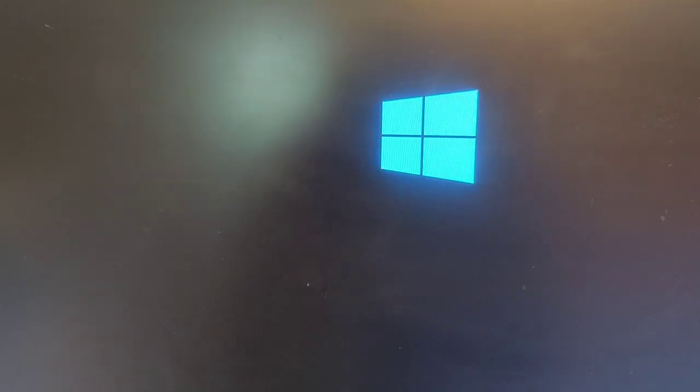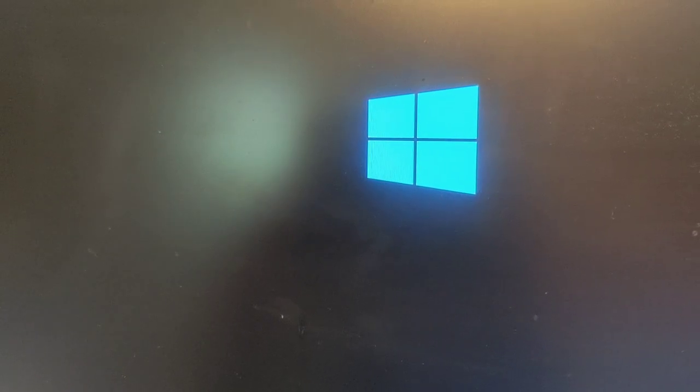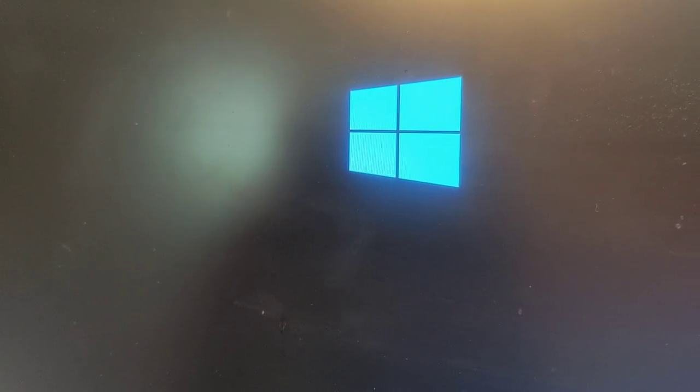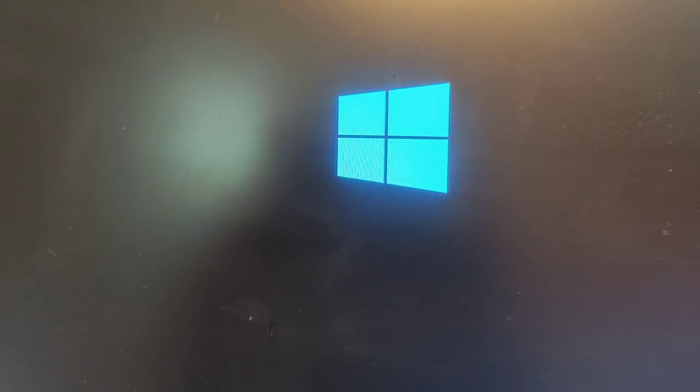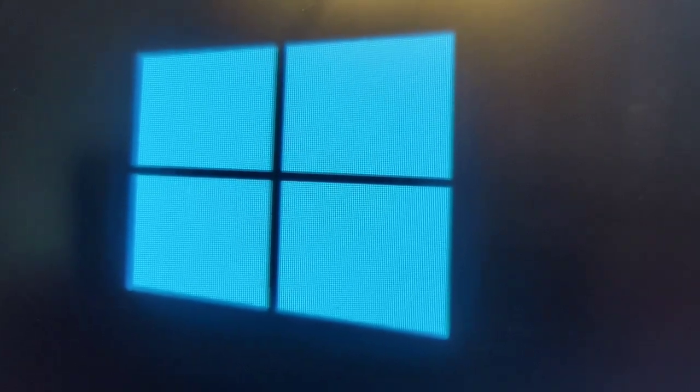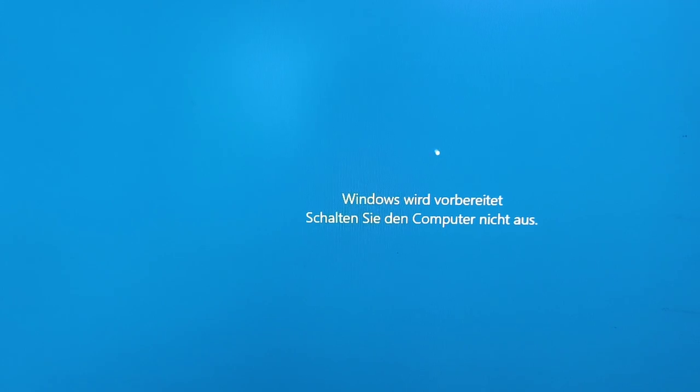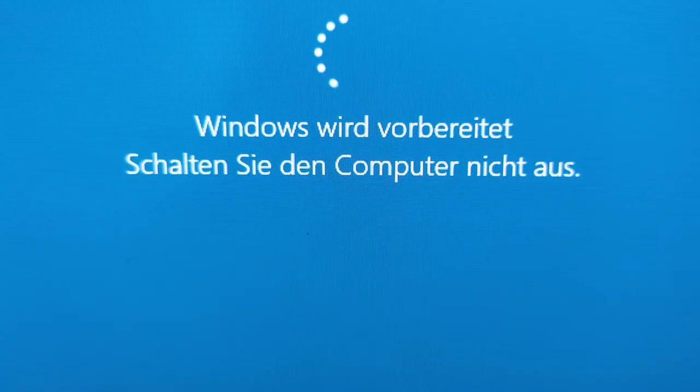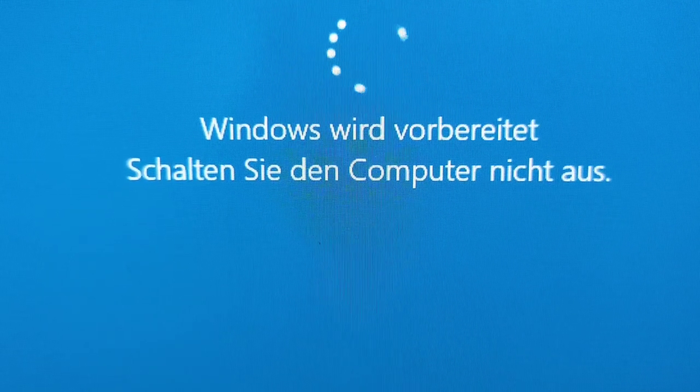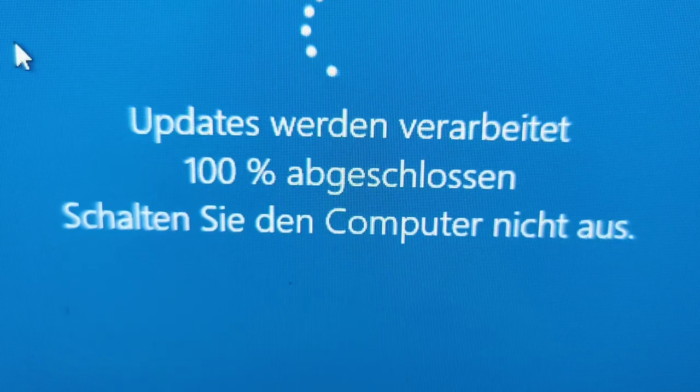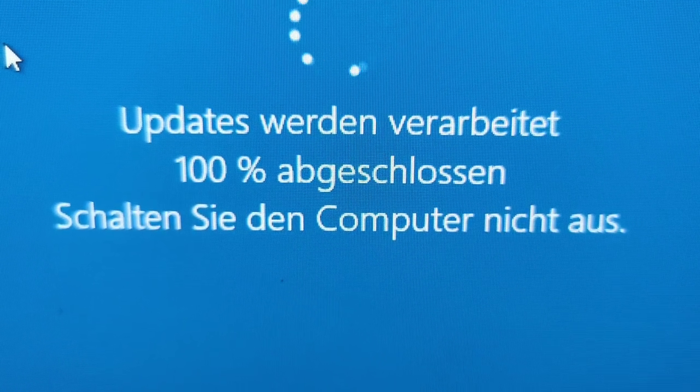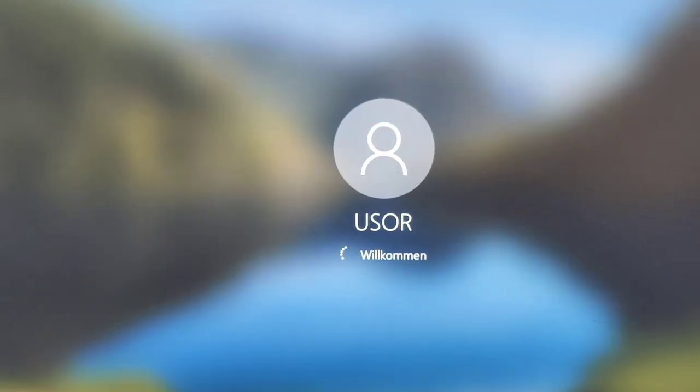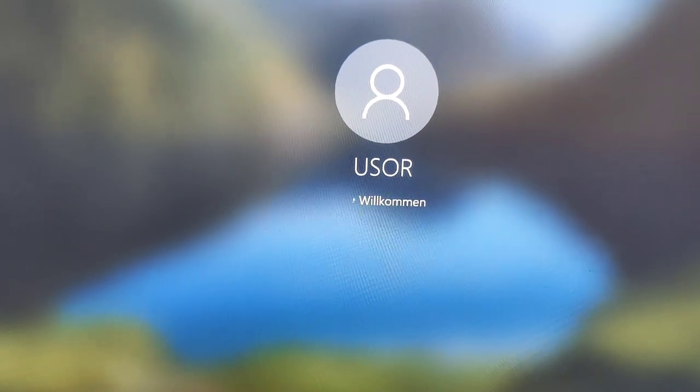The moment of truth. BIOS is showing. Windows is loading. Cooling is sounding like a jet fighter. The suspense is rising. Windows is being prepared, please do not turn off the computer. Well, you bet it's being prepared. Some updates are apparently being finalized. Updates from six years ago? And I am greeted by the familiar welcome screen.